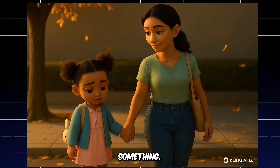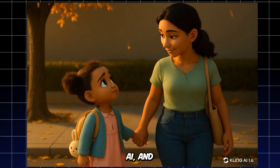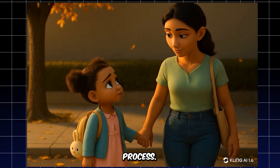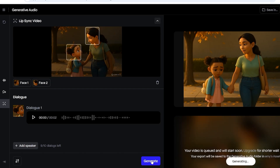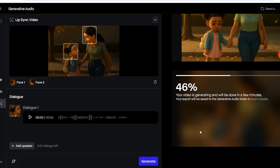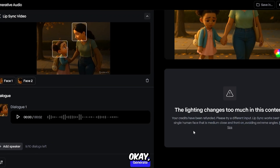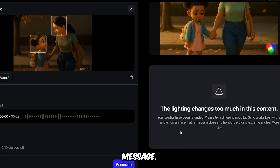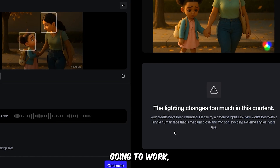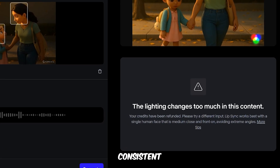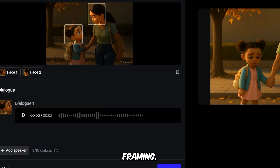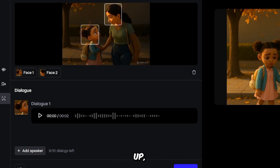Let me show you something. I'm going to upload a video generated by Kling AI and I followed the same process. It looks like we got an error message. I knew that wasn't going to work, but I wanted to show you anyway, because it's important to maintain consistent framing. Characters should be shown from the shoulders up, facing the camera directly.